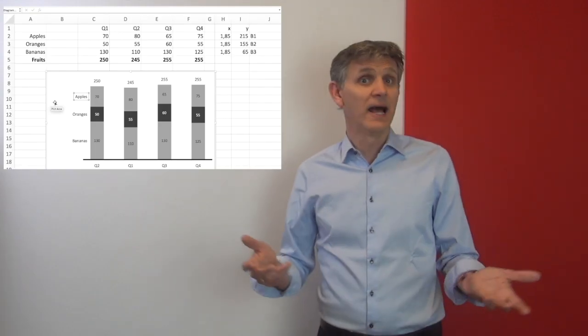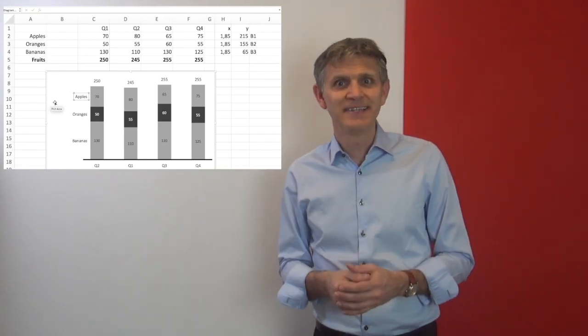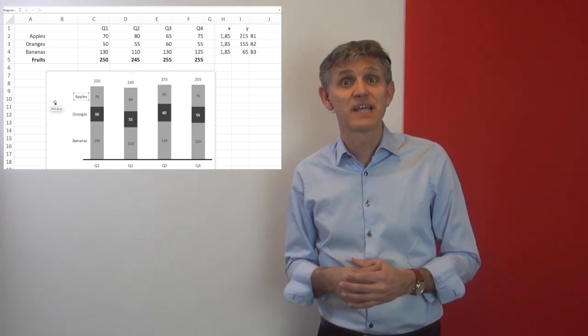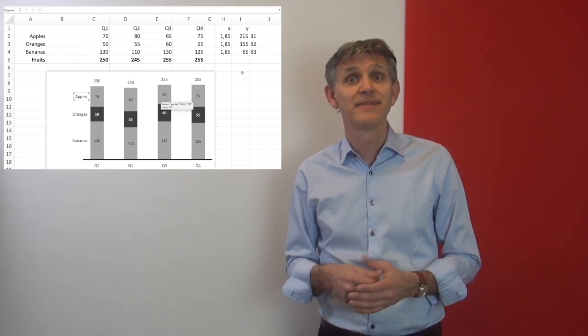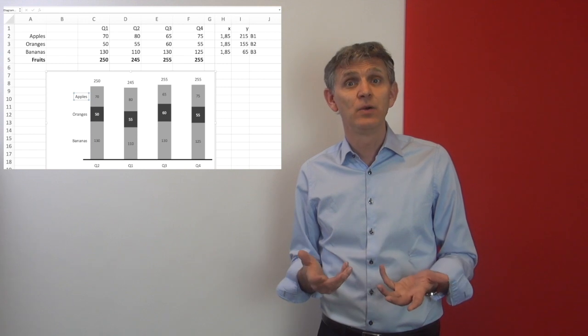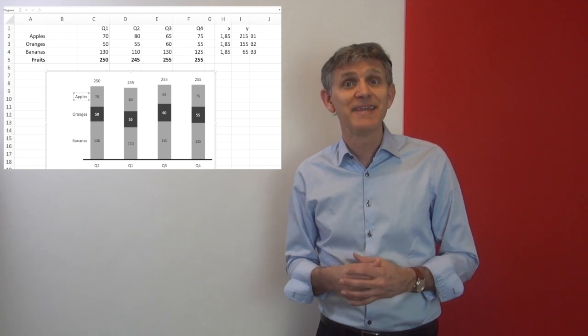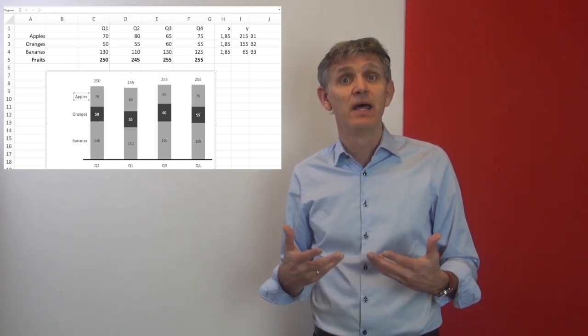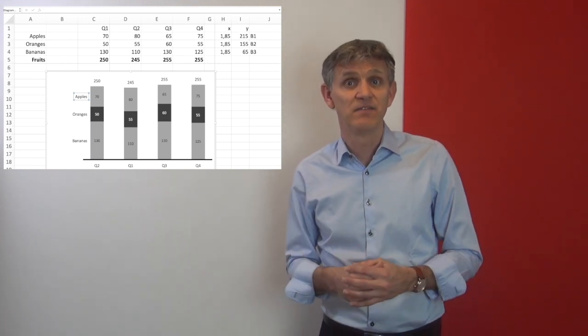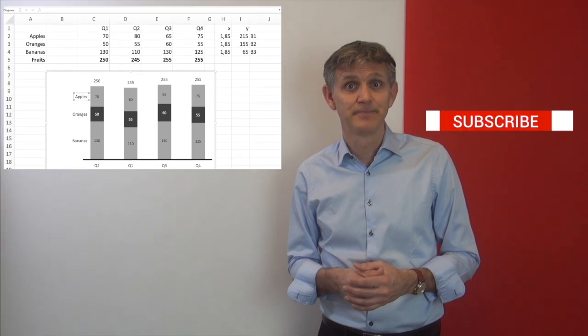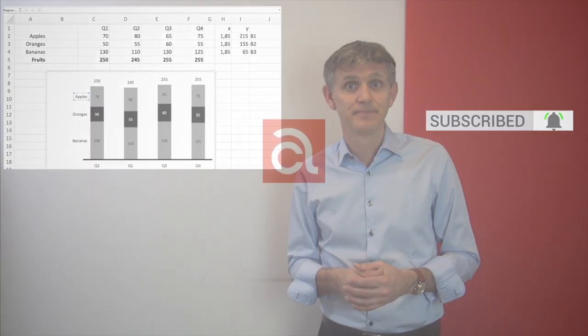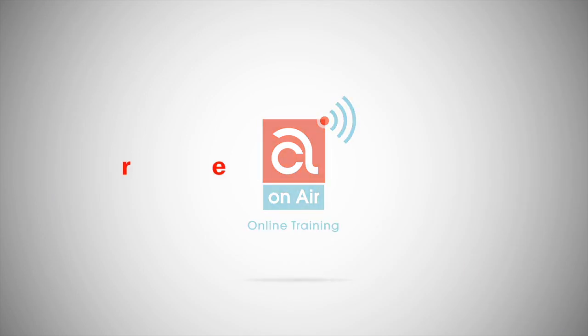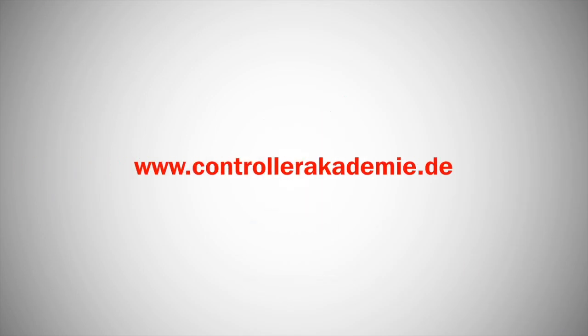Well I hope you liked it. If yes don't forget to subscribe and activate the bell. We will continue with dynamic lines in our next video session. Thank you.